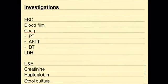I've listed here a few investigations you might consider. For each of these pause the video and have a guess at what you might find.